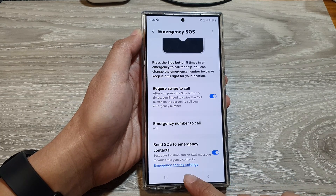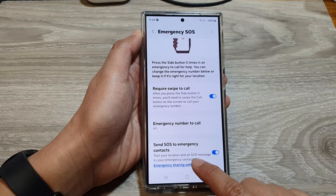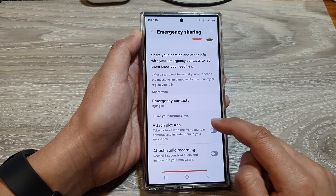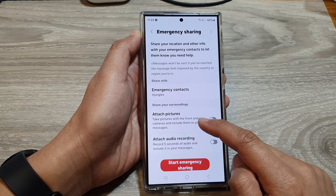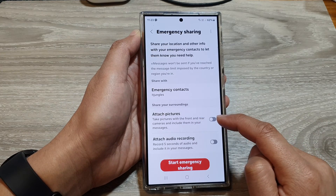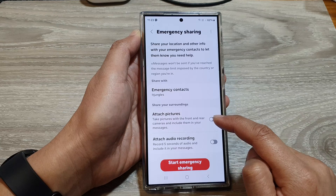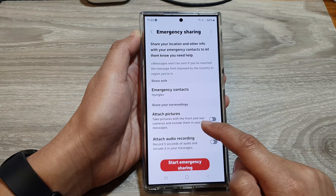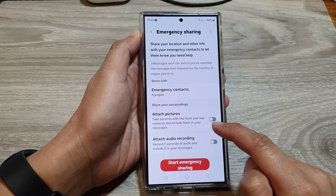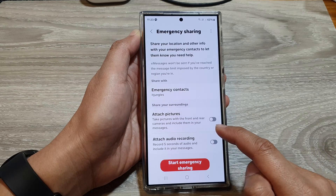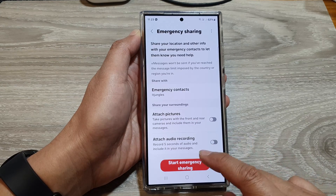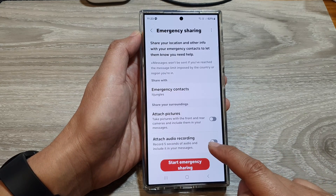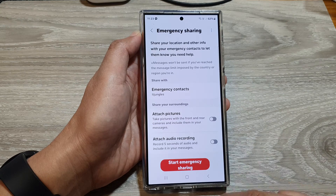You can also tap on emergency sharing settings. In here you can choose to turn on or turn off attach pictures, to take pictures with the front and rear cameras and include them in your messages. You can also turn on or turn off attach audio recording.